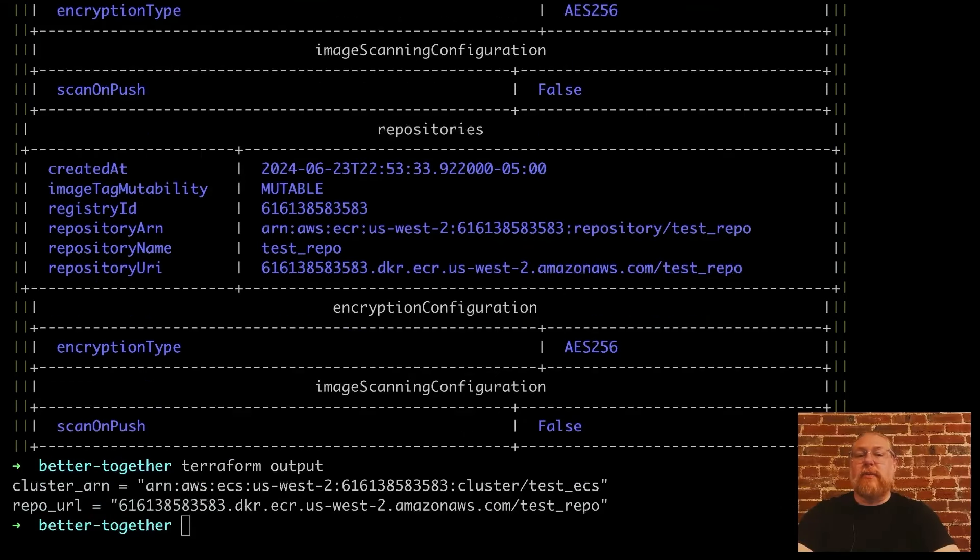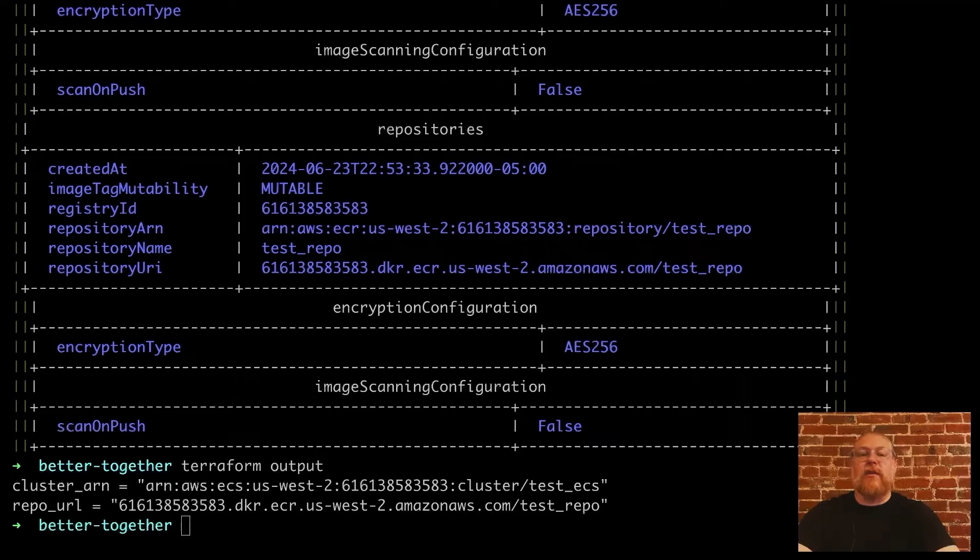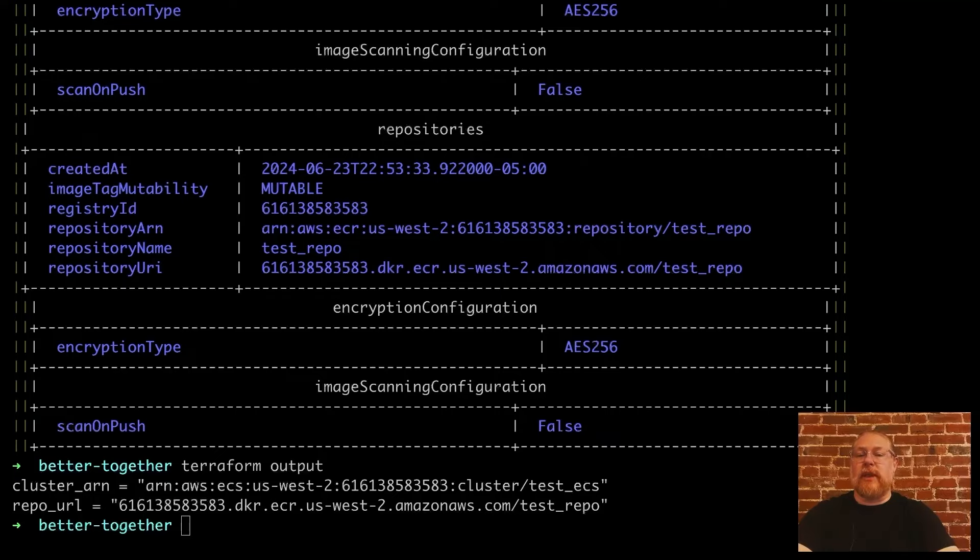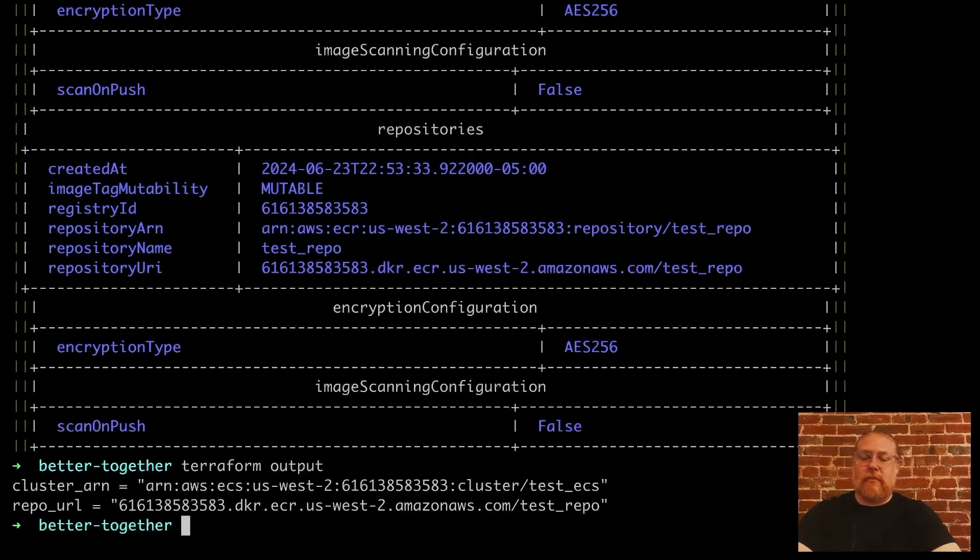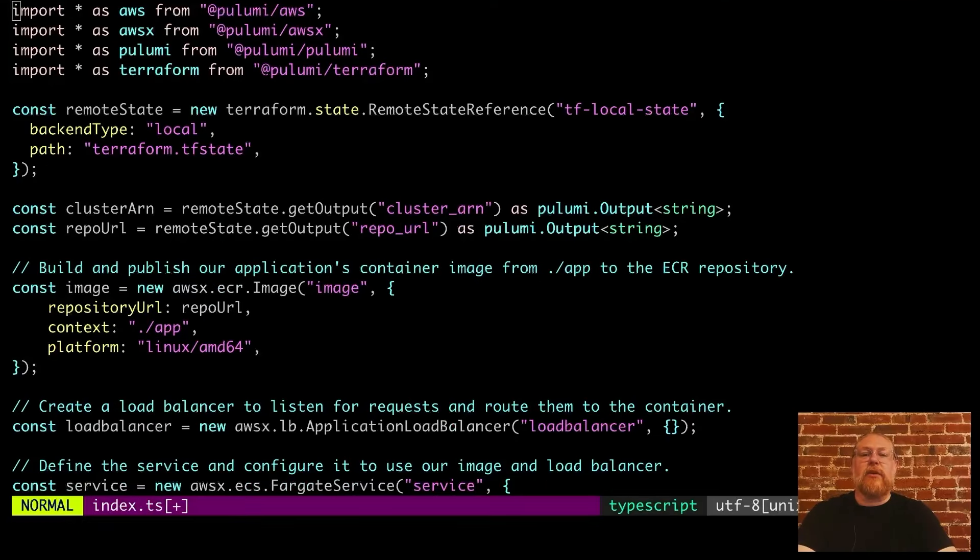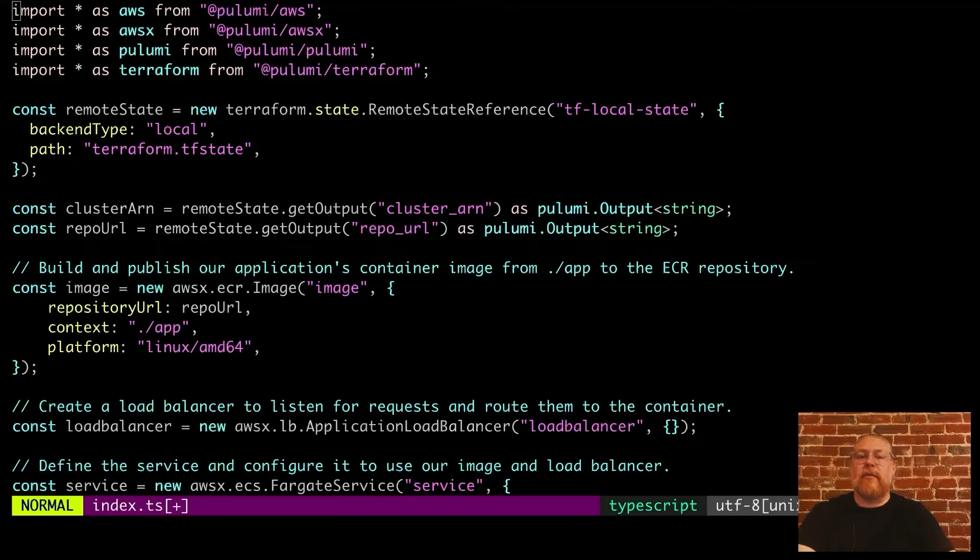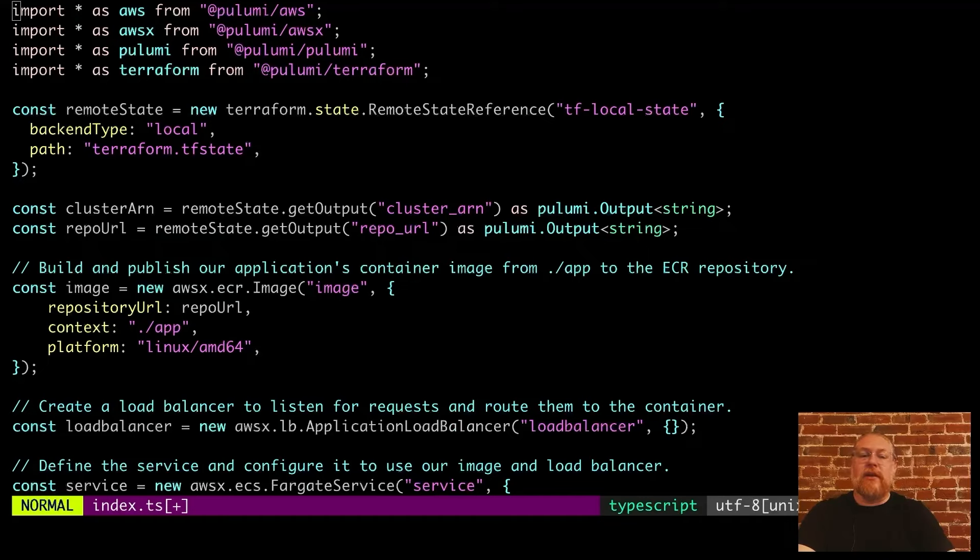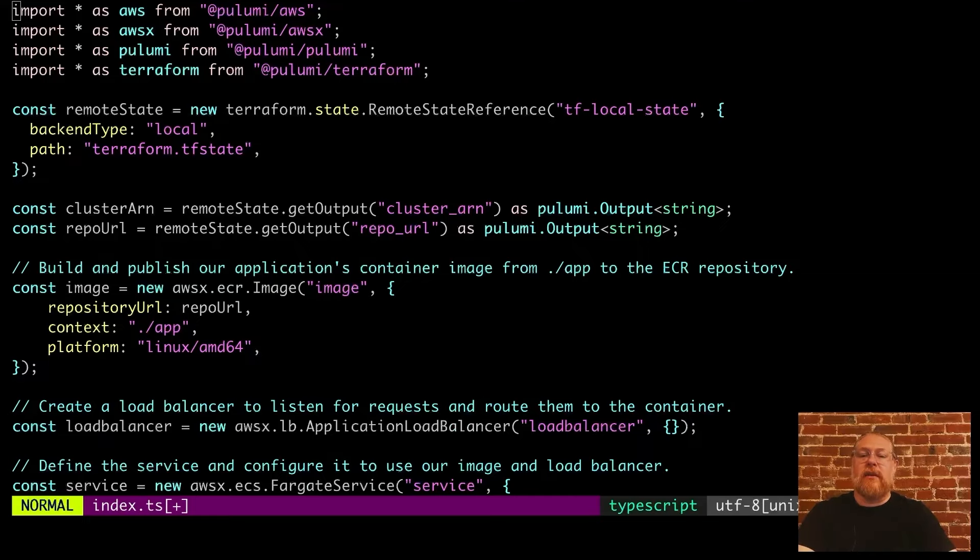The next step is the Pulumi program that references those Terraform outputs. We're going to use TypeScript for this today, but of course, you can use any of Pulumi's supported languages like Python, C Sharp, Go, etc. Let's look at the Pulumi program. This program uses remote state reference from our Terraform plugin to grab those Terraform outputs we just created. Next, we define the image that we want to build. This will create the Docker image and upload it to our container repo. Here we pass the repo URL that we received from Terraform's output.